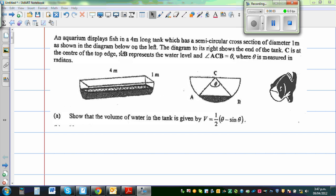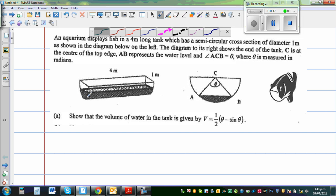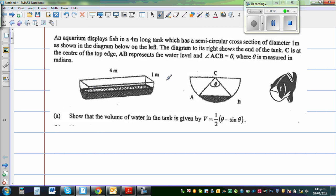An aquarium displays fish in a 4 meter long tank which has a semicircular cross section of diameter 1 meter. This is an aquarium with a semicircular cross section. The length is 4 meters and the diameter is 1 meter.